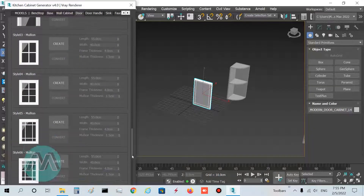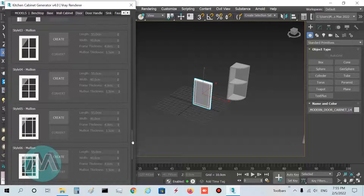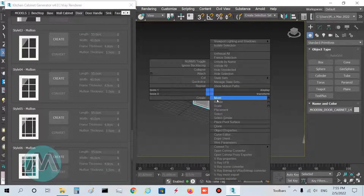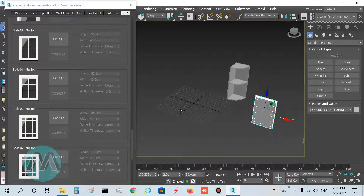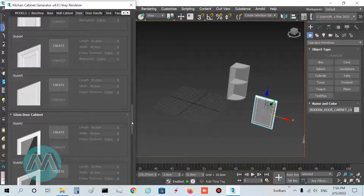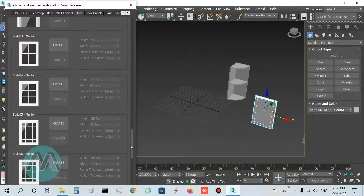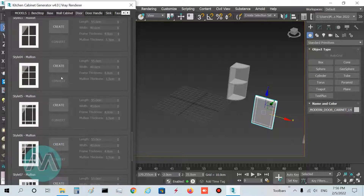We have this glass door here. I want to move this object and then press Create here.